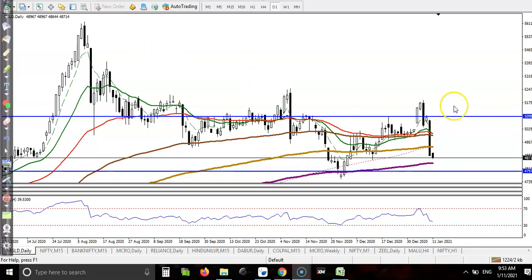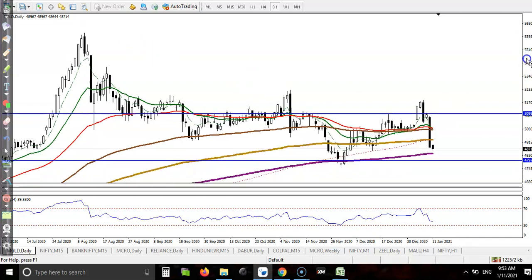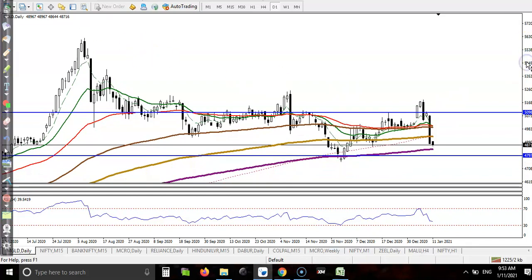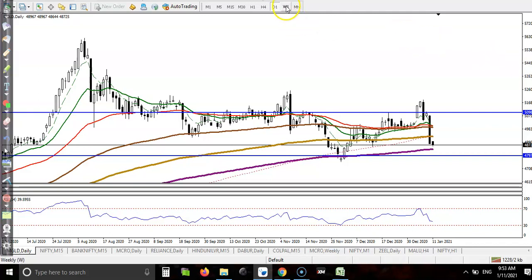This is gold on the daily chart. You can see gold is running in a sideways market according to the daily chart. I am not talking about a small time frame like 15 minutes or 1-hour. If you want to see in a large time frame like daily or weekly, they are running in a sideways market.